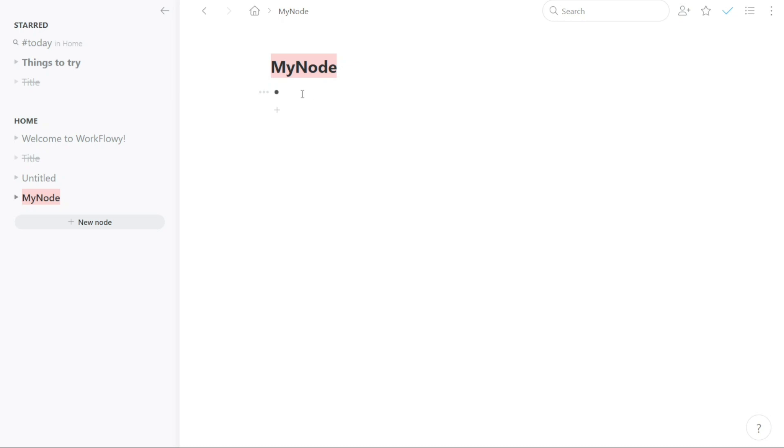If you want to create subsections as bullet points under your node, you can use the Tab button on your keyboard to create sub-bullets. You can create as many bullet points and sub-bullets as you need.